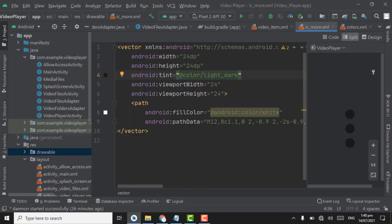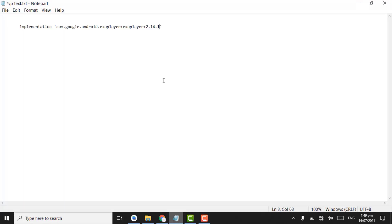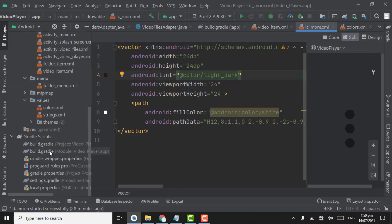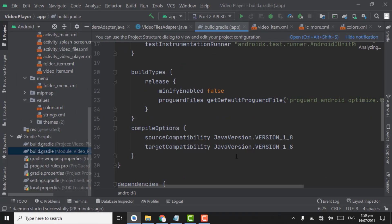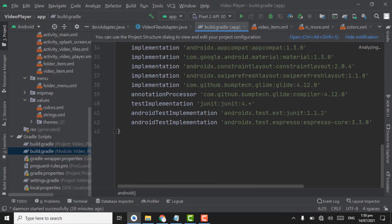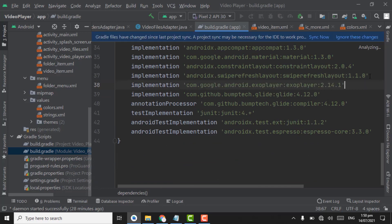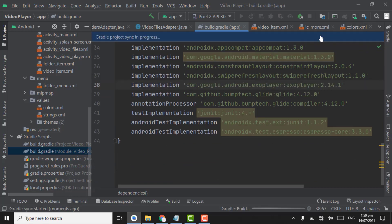That's why we will use ExoPlayer for creating those advanced features. First of all, for using ExoPlayer, we have to add the dependency of ExoPlayer. I am copying that dependency from here and pasting it in the build.gradle module file. Press Ctrl+V and click on sync now.